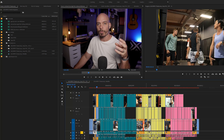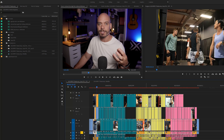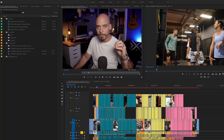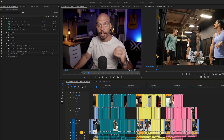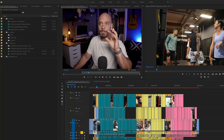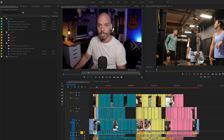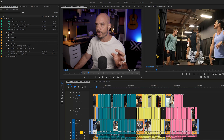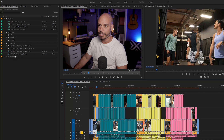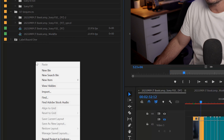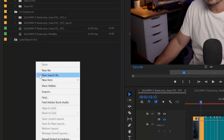It's separate rounds of exercises, so I want to be able to group them together and search those bins inside my project window. The way that I've been doing that — you can see right here I have this label round one — is I right-click and create a new search bin.